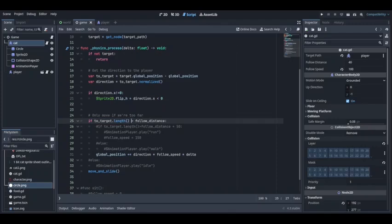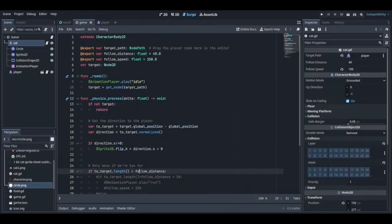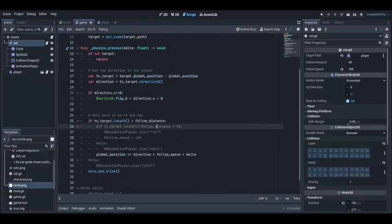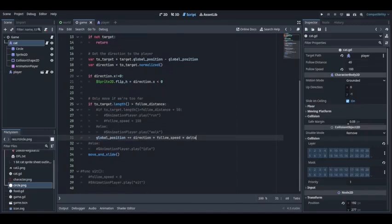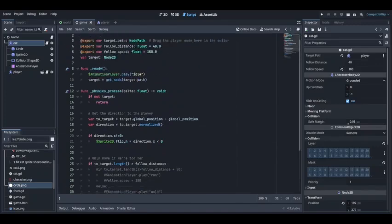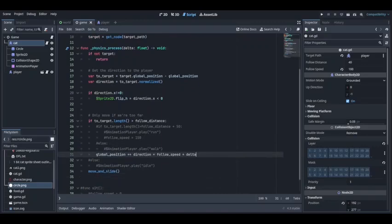The follow distance is 40. If it's greater than 40, we will follow it. If it's less than 40, we won't follow it. That's it. After doing this, you'll be able to implement a very simple cat following mechanism in your games.